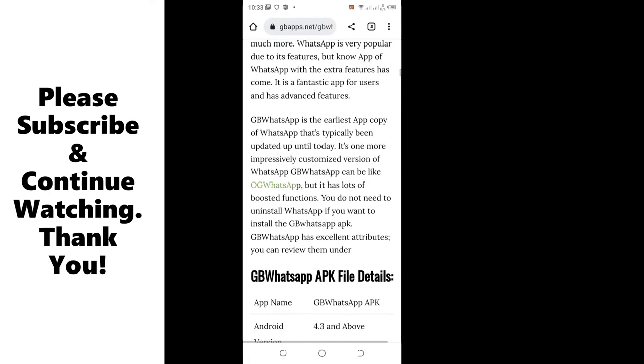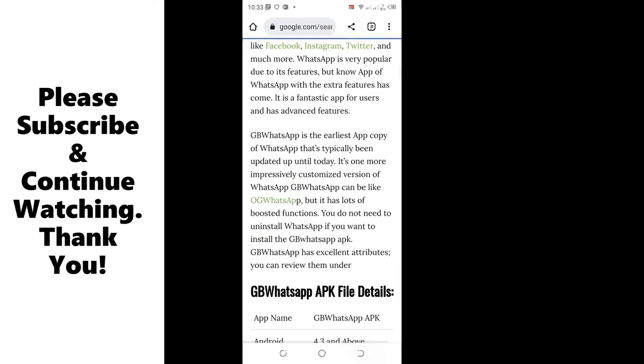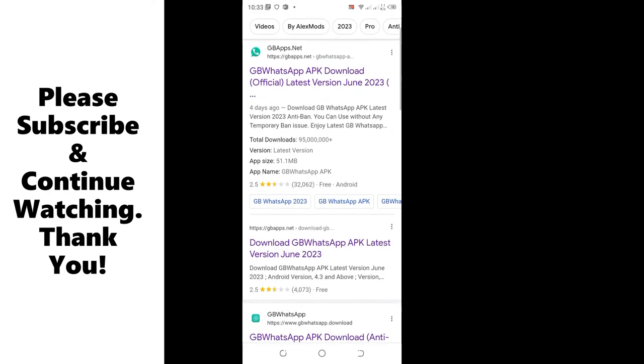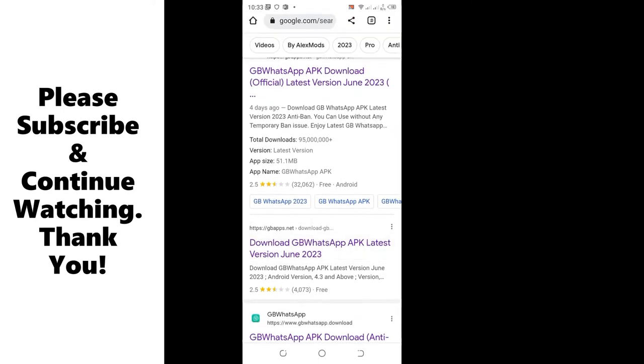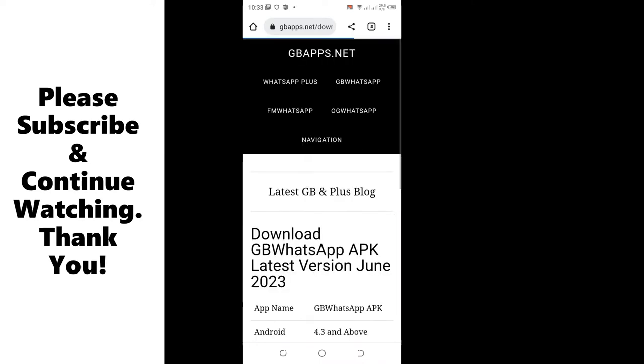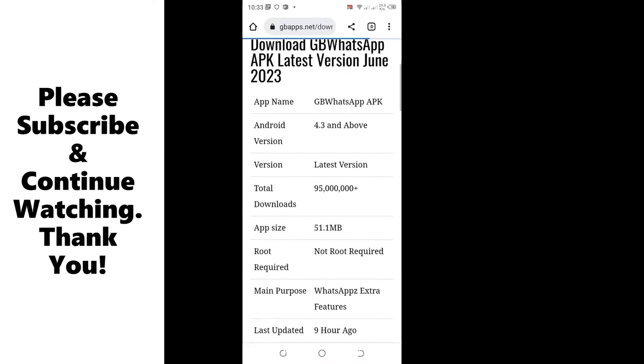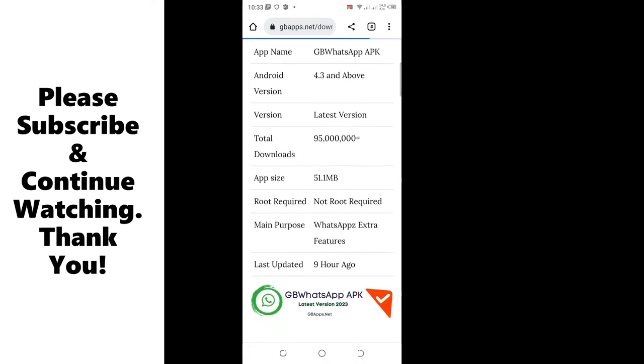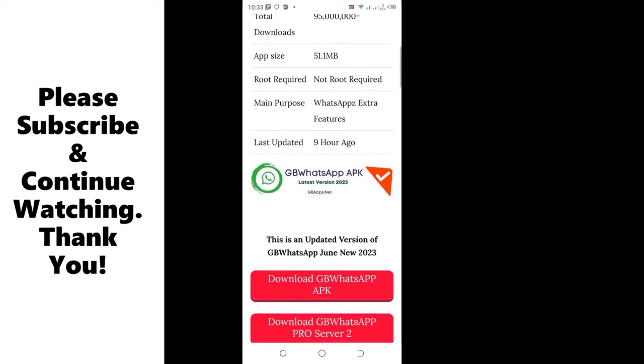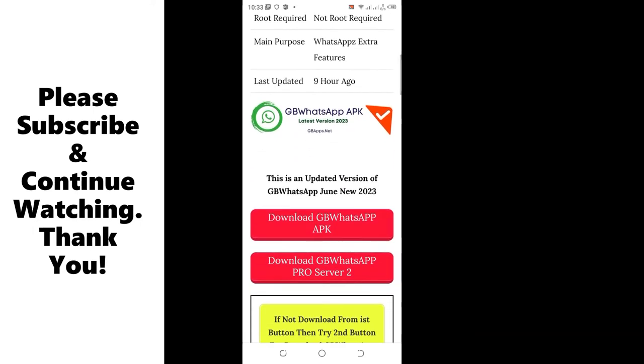You can come back and view another option if your phone is not compatible with the first one. Let us move to the second one. The second one shows that it was also updated 9 hours ago but it requires an Android version of 4.3 and above. So if your phone is compatible with it, you can just come here and click download the application.